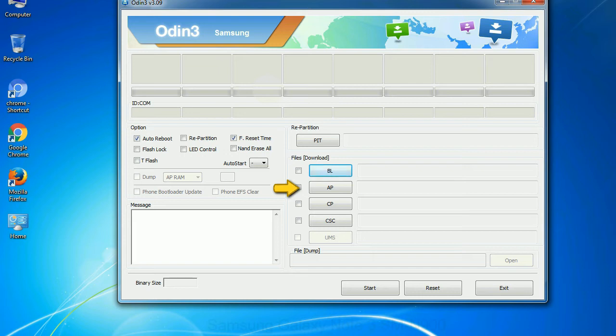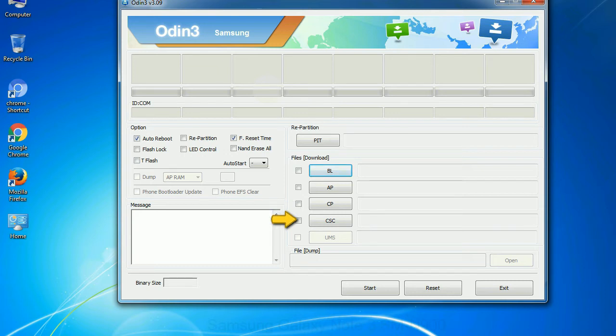PDA: It refers to the firmware build. You can use this button to select the ROM or kernel that you want to flash onto your device. Phone: It refers to baseband and modem version. CSC: consumer software customization. Click this button and select the CSC file.